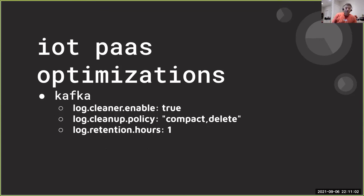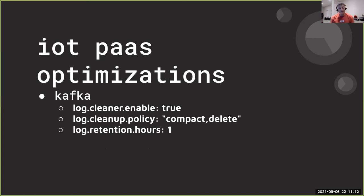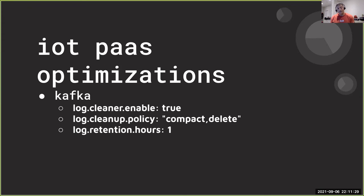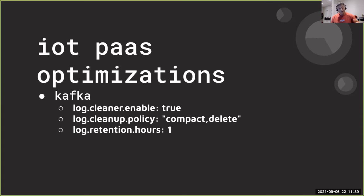For the actual Kafka optimization, what I found was that really worked well was the setting up a cleaner. There's a service that runs and the policy that I use was compact and delete. And I set the log retention hours to one hour. Obviously you can actually lower that. You can set it to a couple of minutes if you wanted to. But what's so nice about this is that the algorithm will then need a specific message ID and the message data, and it will then look for duplicates, basically compact those duplicates and you'll only have the latest data.